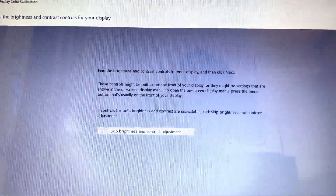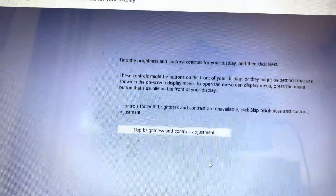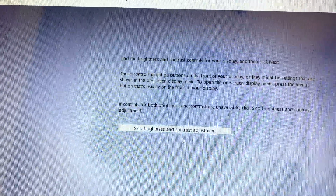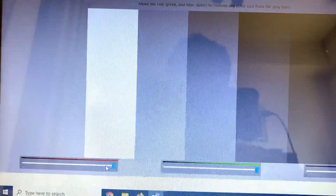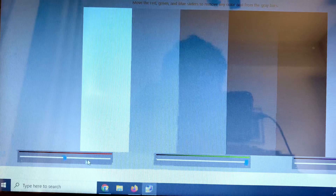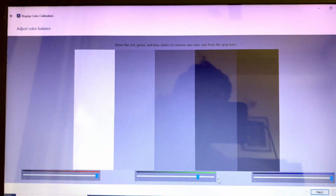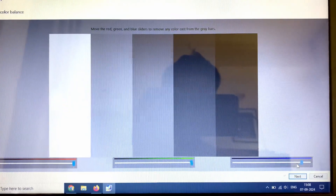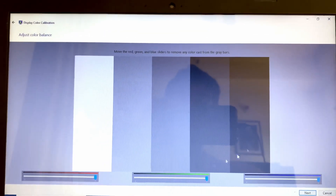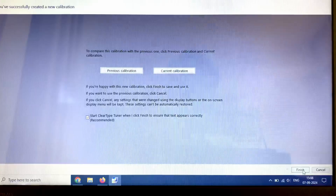After that, you can also adjust your brightness and contrast. Click on it, then click on Next. Here you can adjust the brightness and the contrast as well. You can adjust the brightness from here, then click on Next.